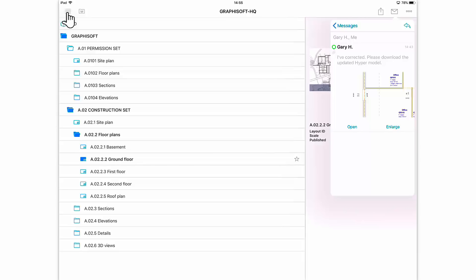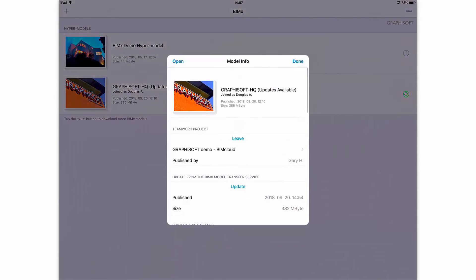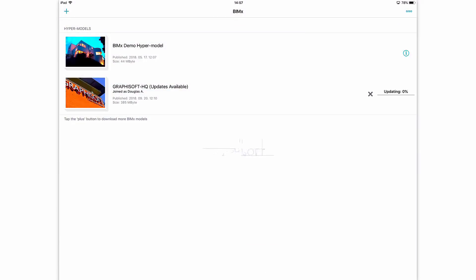Douglas returns to the project list and taps the green Info icon on the right. In the upcoming dialog box, he taps Update. The update process starts, and BIMx downloads the new content from the BIMx model transfer site.